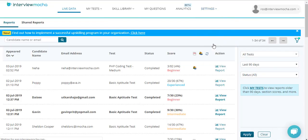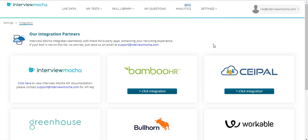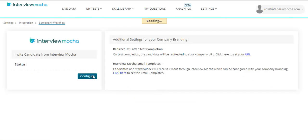Login to your Mocha account. Under Settings, click Integrations. Click One-Click Integration. Under BambooHR, click Configure.